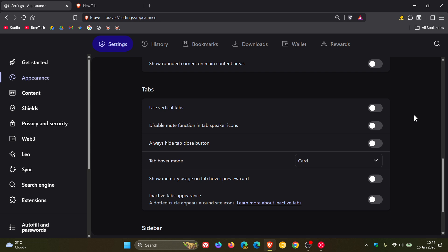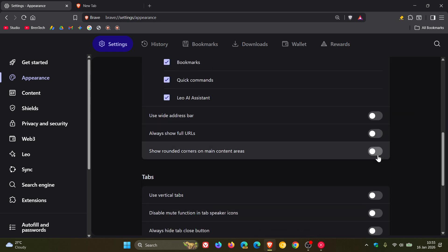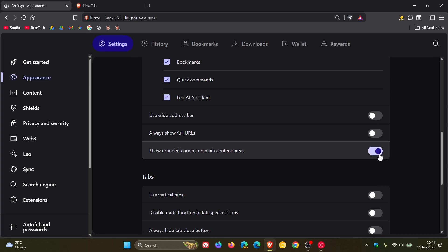And then Rounded Corners is a feature you can enable on the appearance page: Show Rounded Corners on Main Content Area. Brave says it's improved rounded corners on macOS.